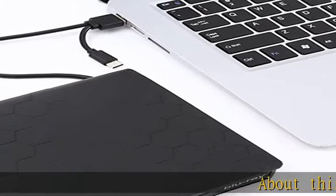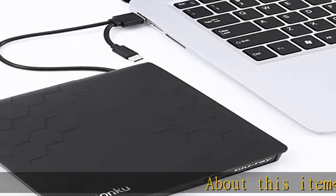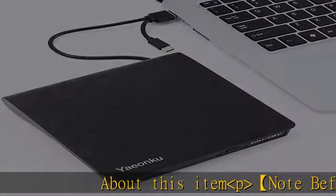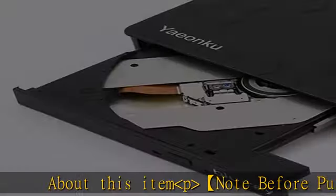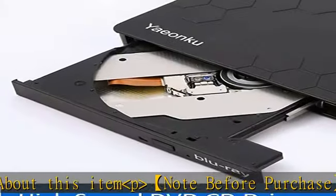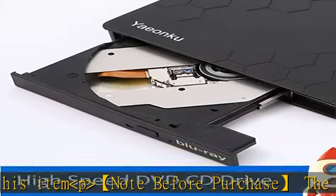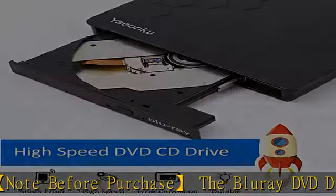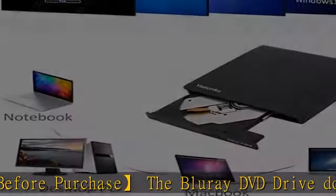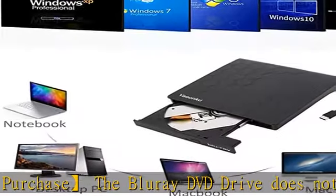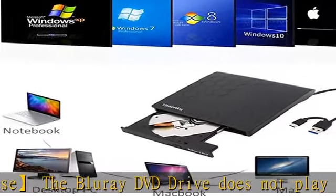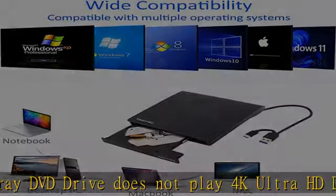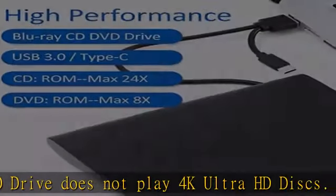About this item: Note before purchase, the Blu-ray DVD drive does not play 4K Ultra HD discs, does not support Blu-ray burning, only supports DVD and CD burning. Please make sure the playback software on your computer supports Blu-ray format.